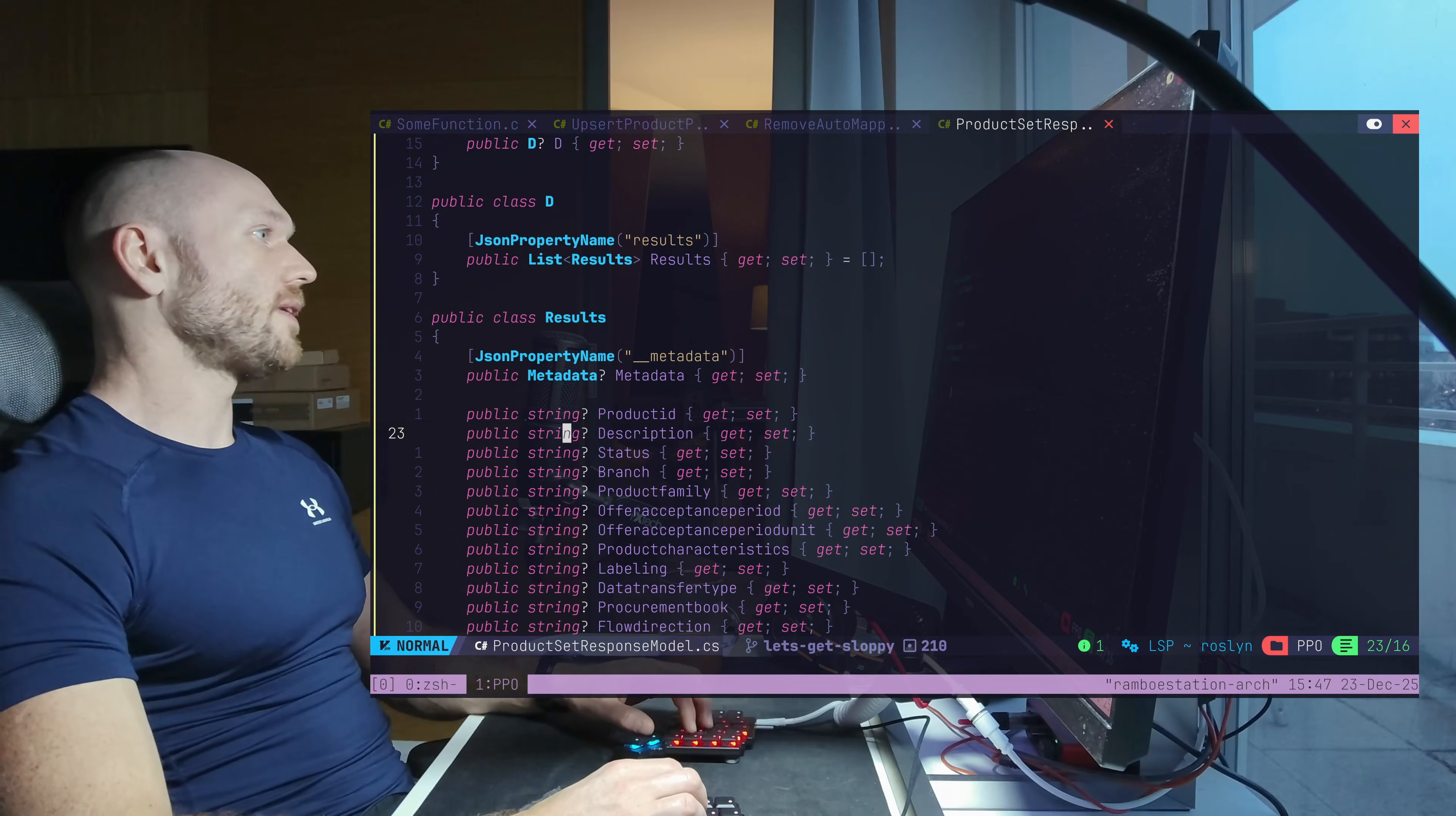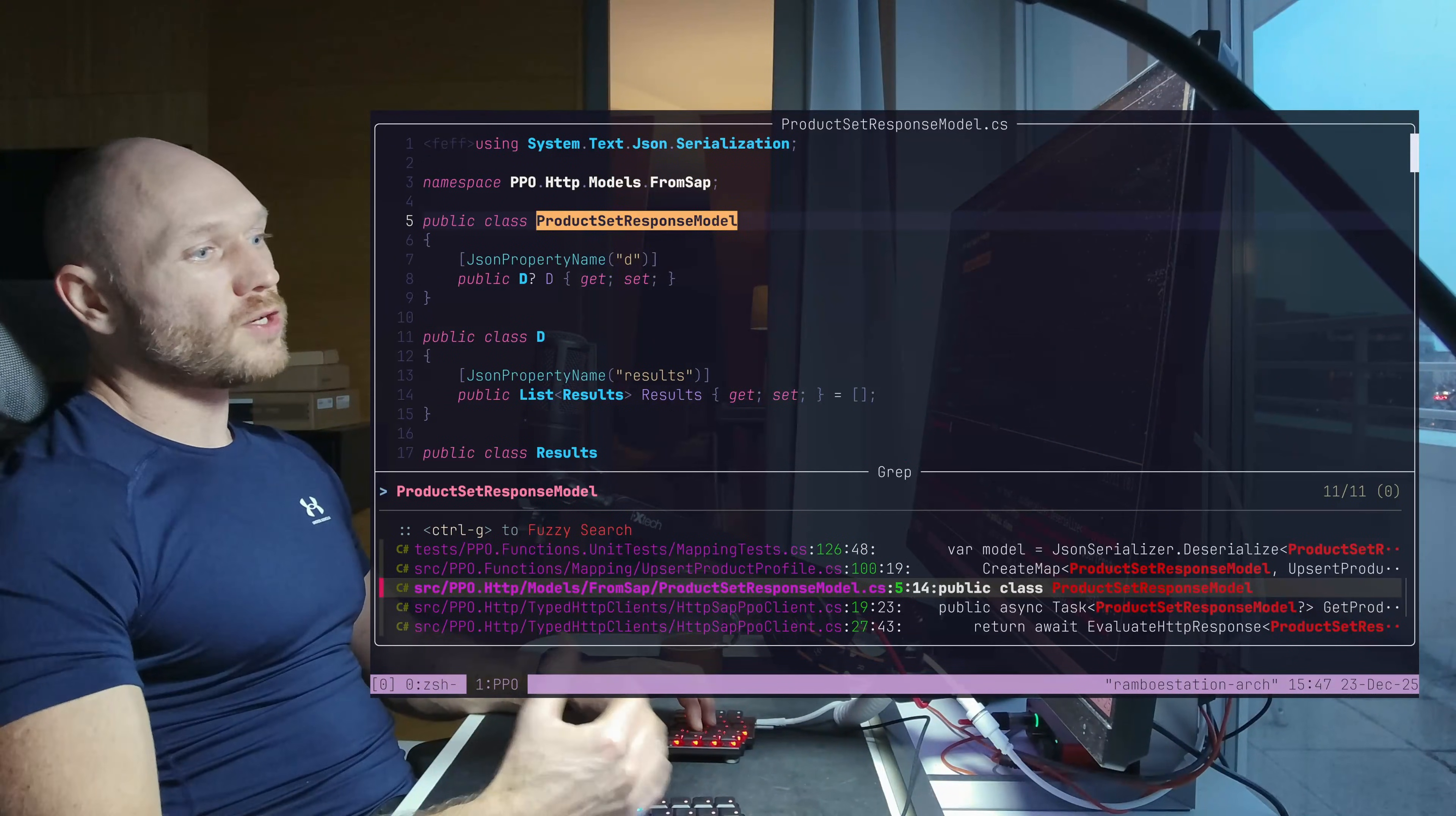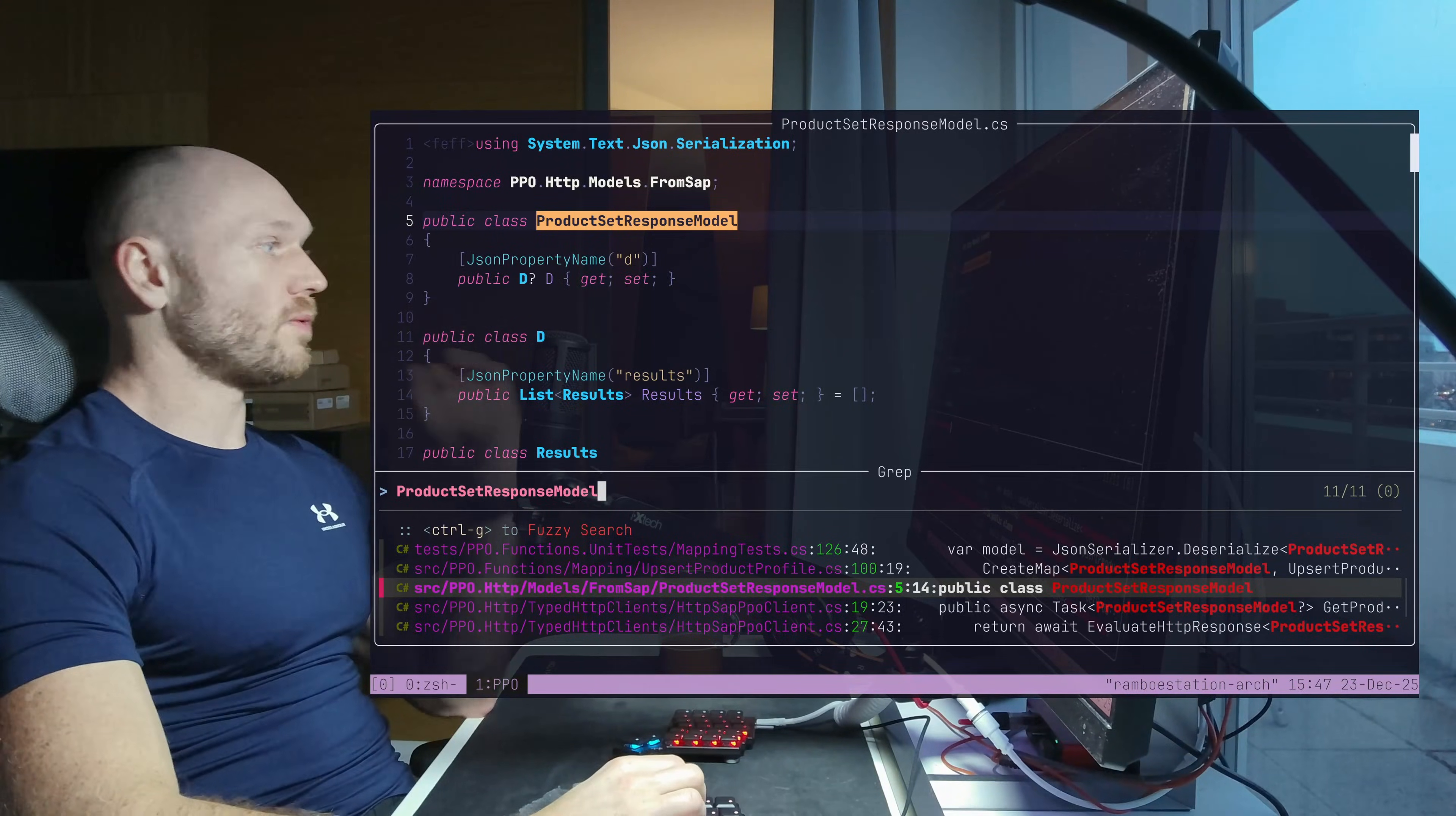And right now, just by seeing this, there's dots connecting in my brain, which makes me, as a programming workhorse that I am for my client, more valuable. Because now I have actual knowledge about what's happening in the code, just by looking at this. The second thing that we have is when I go up, and I just look for the model and do some grapping through the model. And then I see we have some unit tests here. We have the mapping, of course, and models, and it's used in a couple of HTTP clients.